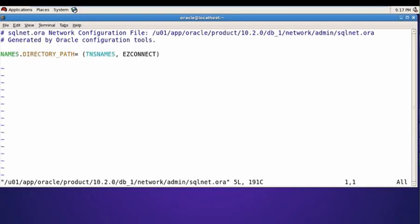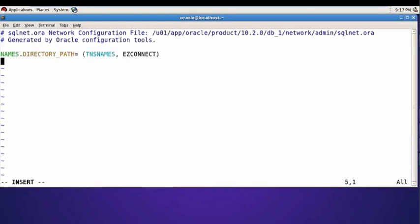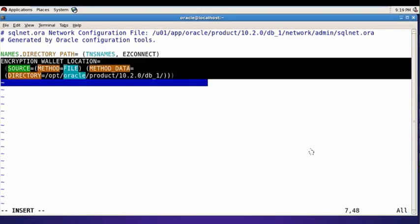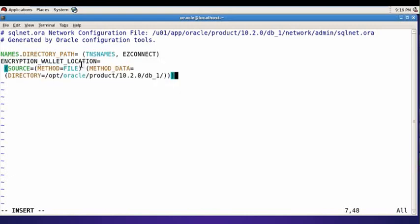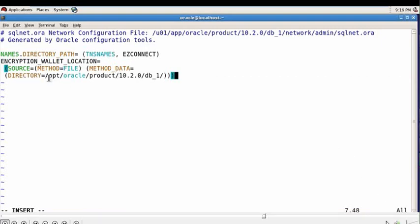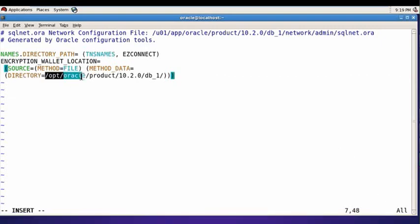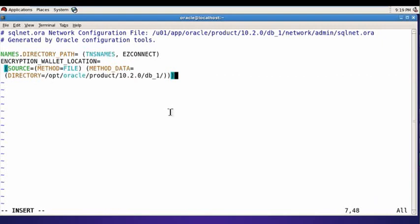And write here ENCRYPTION_WALLET_LOCATION. This is the directory which is mandatory to create for wallet, so we need to create it first of all. Save this file.